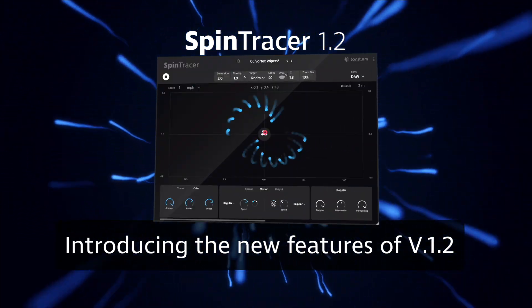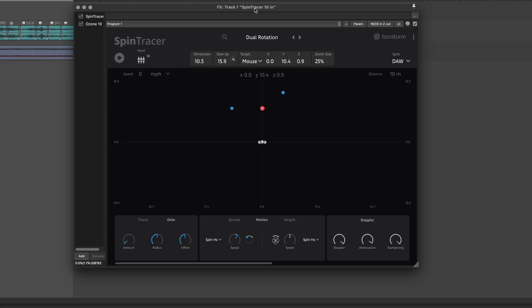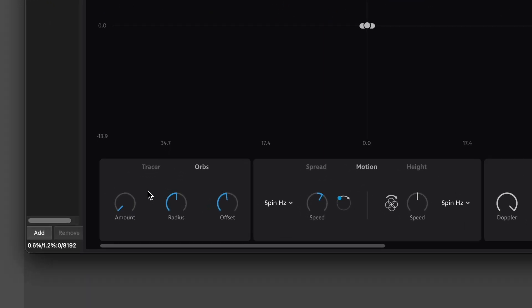Welcome to this overview of the new features in Spin Tracer version 1.2. First off, we've increased the number of available orbs to up to 16 sound objects.